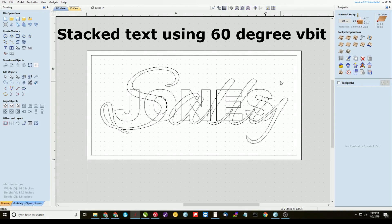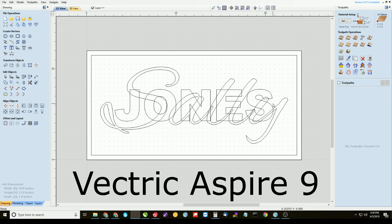Alright, let's get right into this tutorial. The first thing you want to do is get your text on the sign the way you want it laid out.